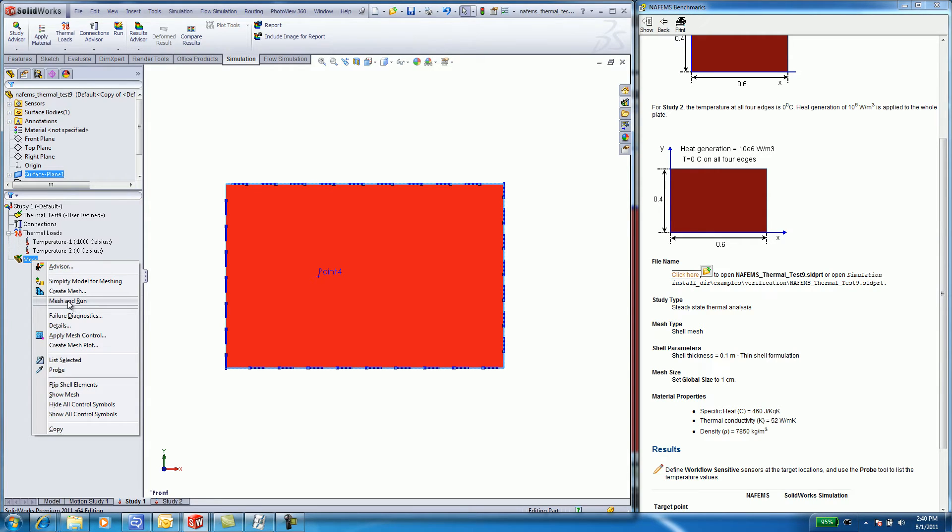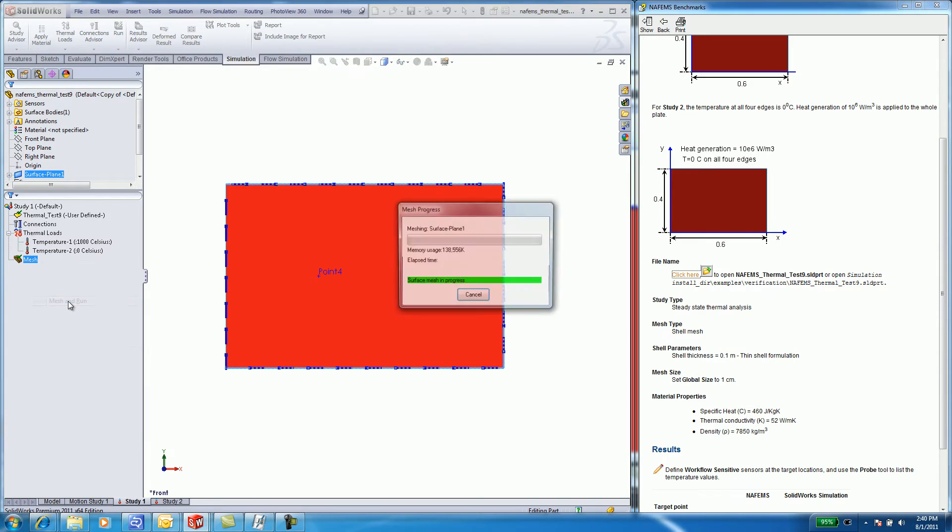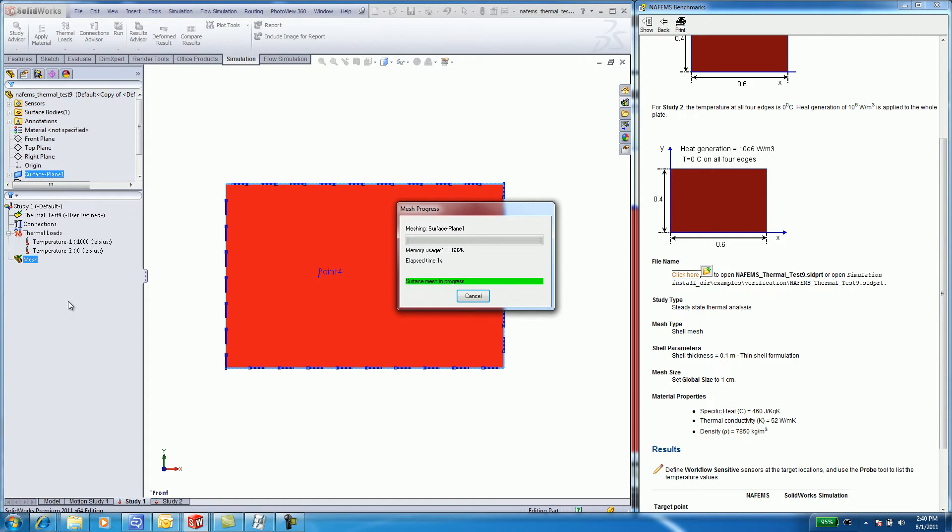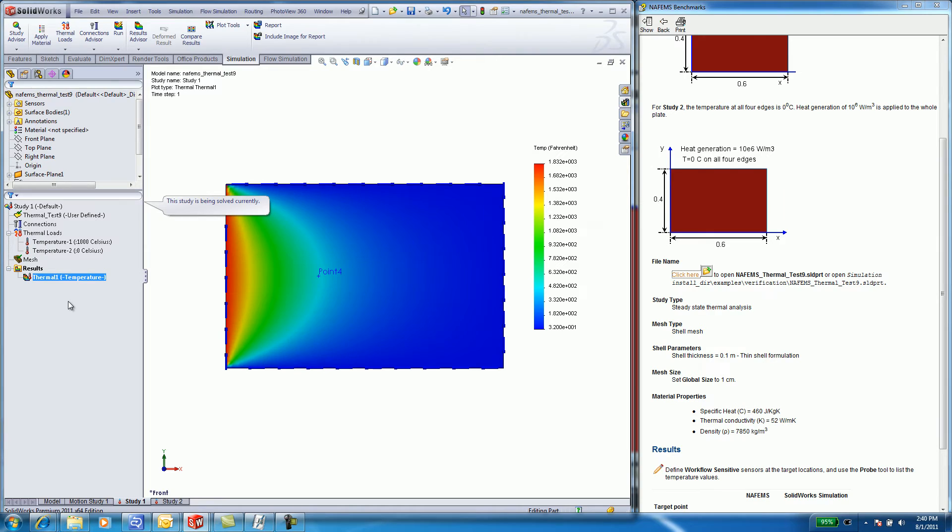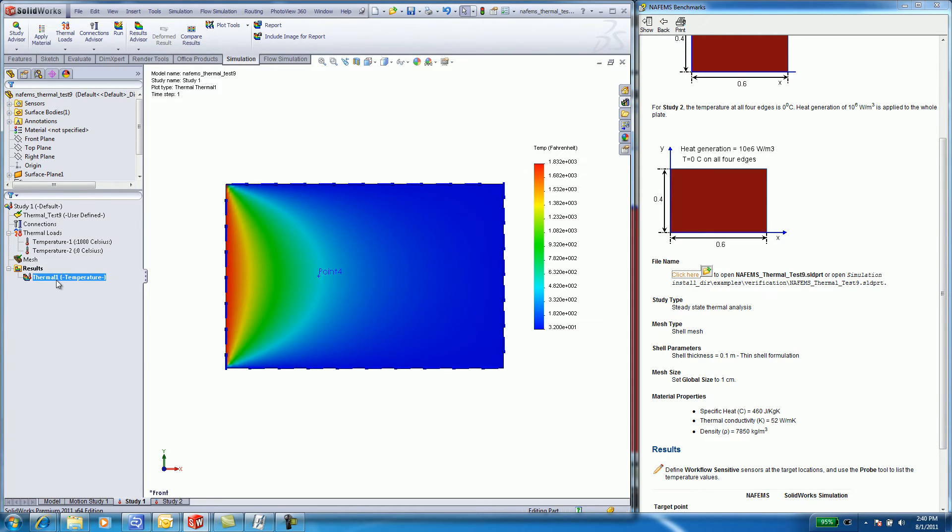Right-click on Mesh and select Mesh and Run to run the analysis. I did not speed up this video. By utilizing shell features, the results are quick and easily determined.